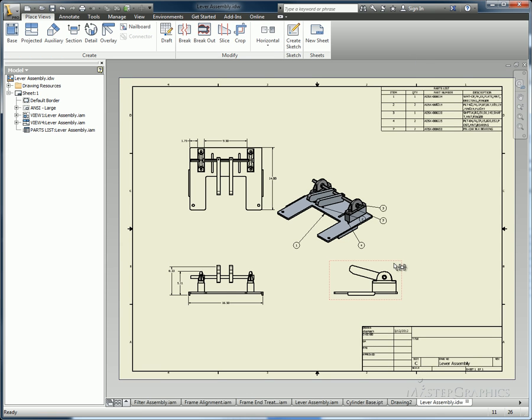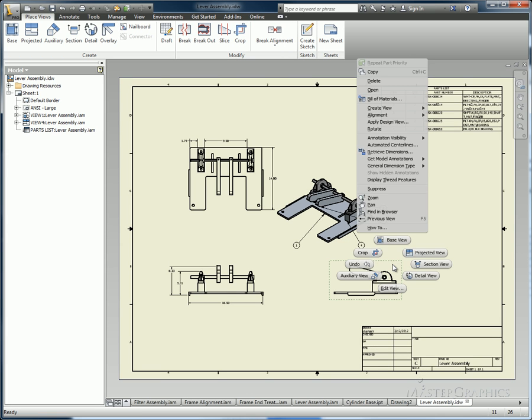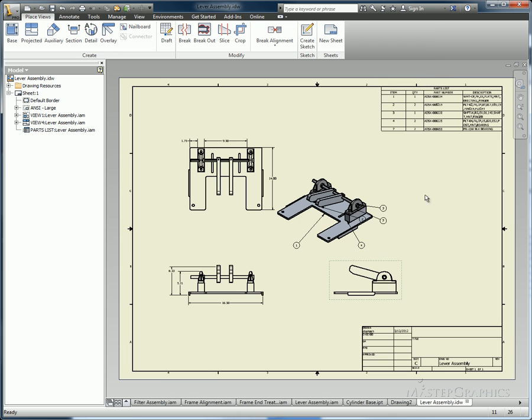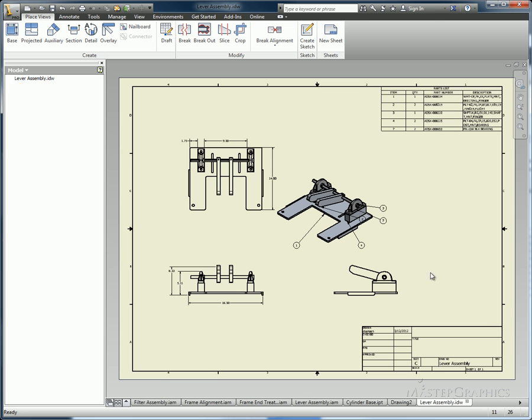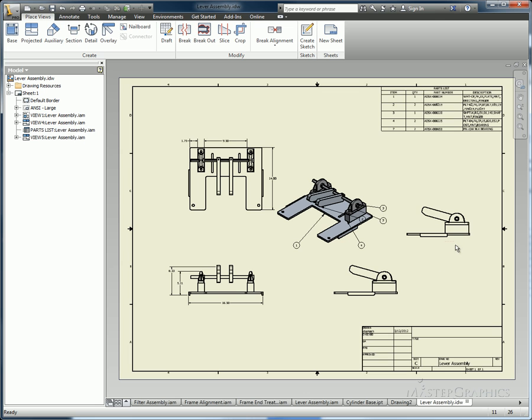Also new is the option to copy and paste drawing views onto the same sheet. We could always copy and paste them onto a different sheet, but now we can do it on the same sheet where the view exists.